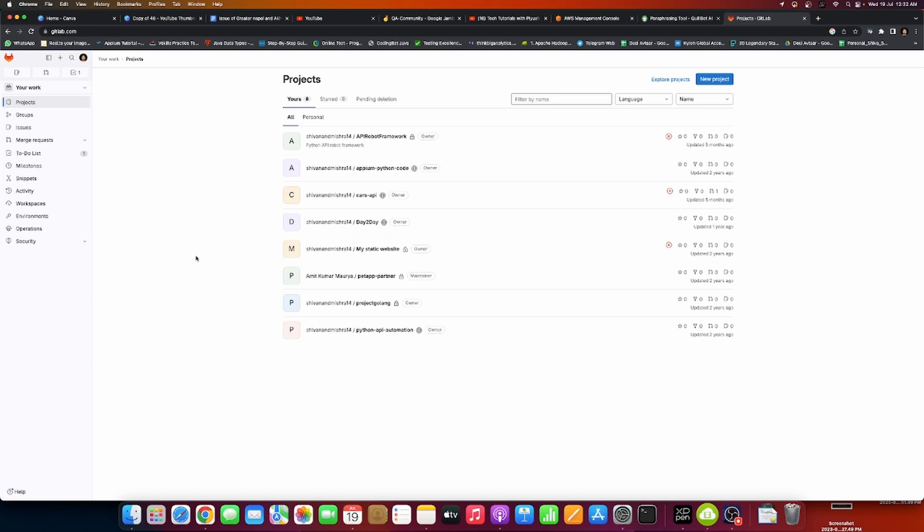We can see projects in GitLab, then Docker, then cloud ops with AWS real-time projects, and what we can do in Kubernetes.